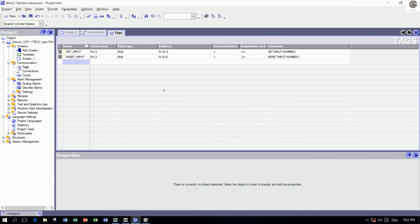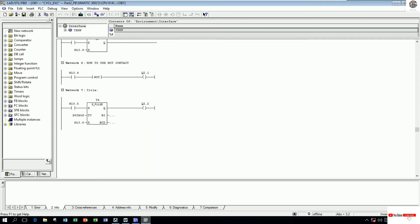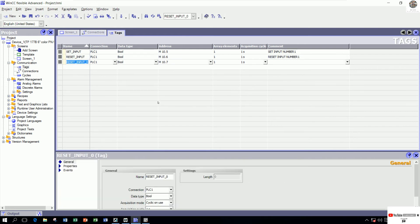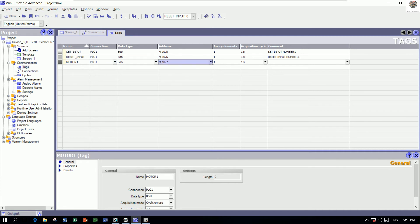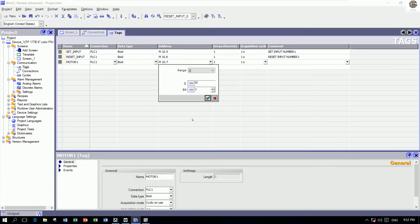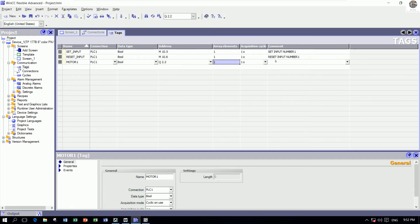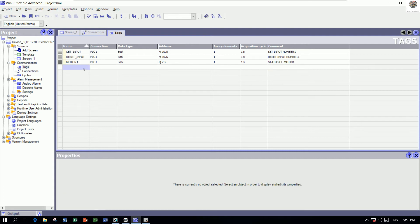One more for output: Q2.2. I can name it 'Motor 1', data type Boolean, and address Q2.2 — so Q2 and bit number 2, then click OK. The comment can be 'Status of Motor 1'.